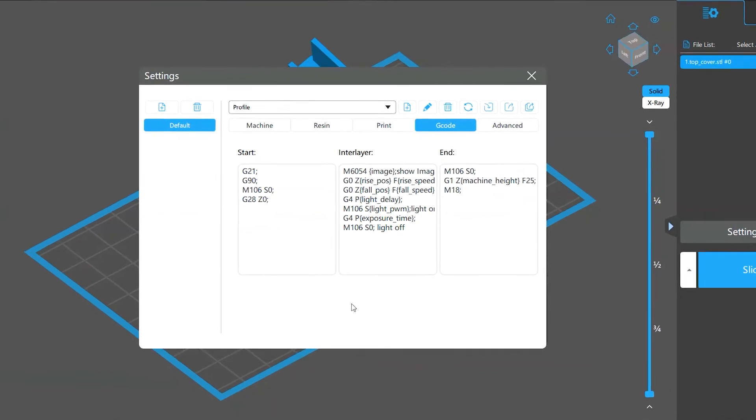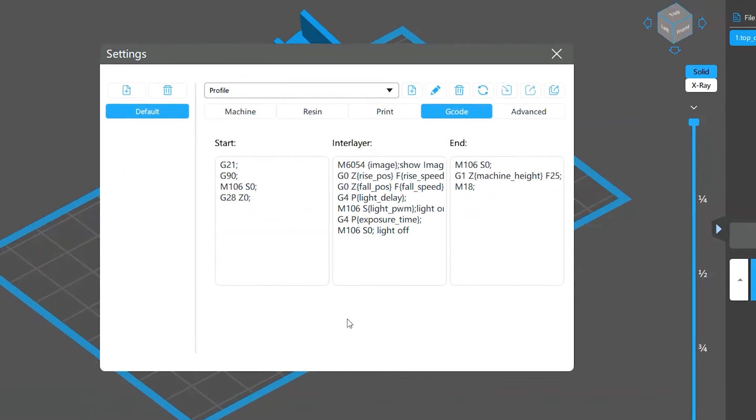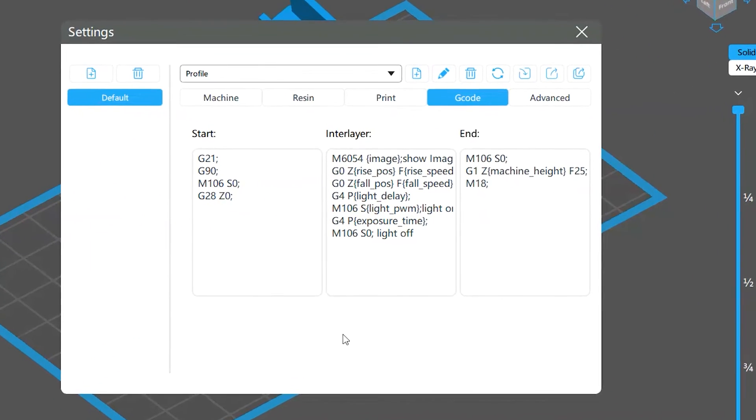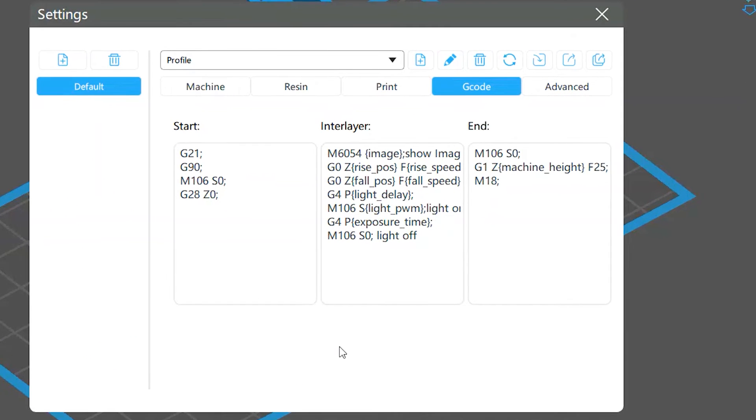In the G-code settings, there are three boxes for you to input your codes: the start, inner layer, and end boxes. They can control the exposure settings and the movement of the motor.